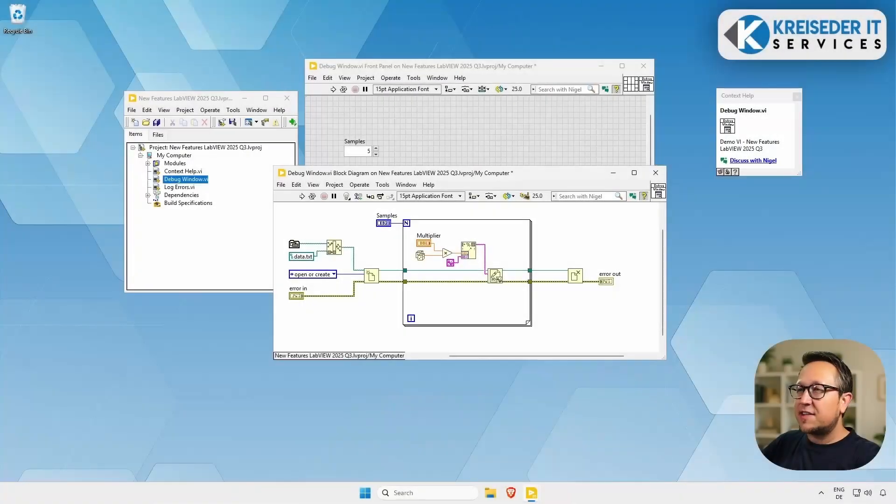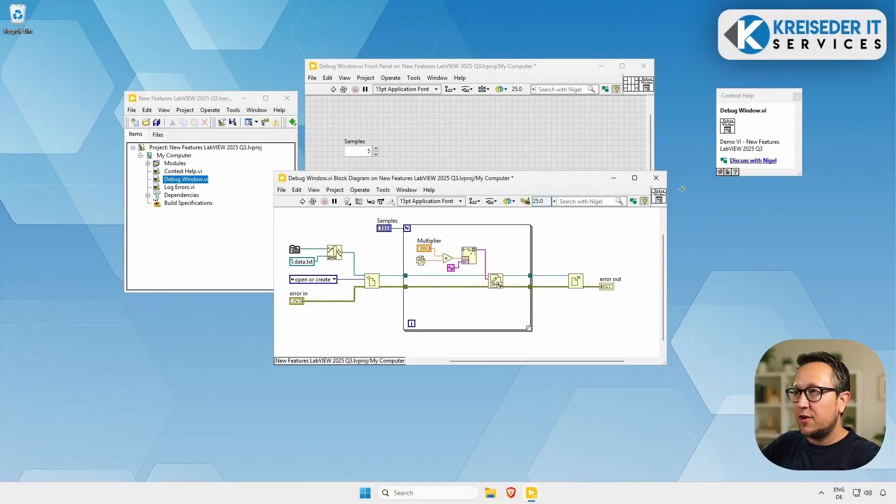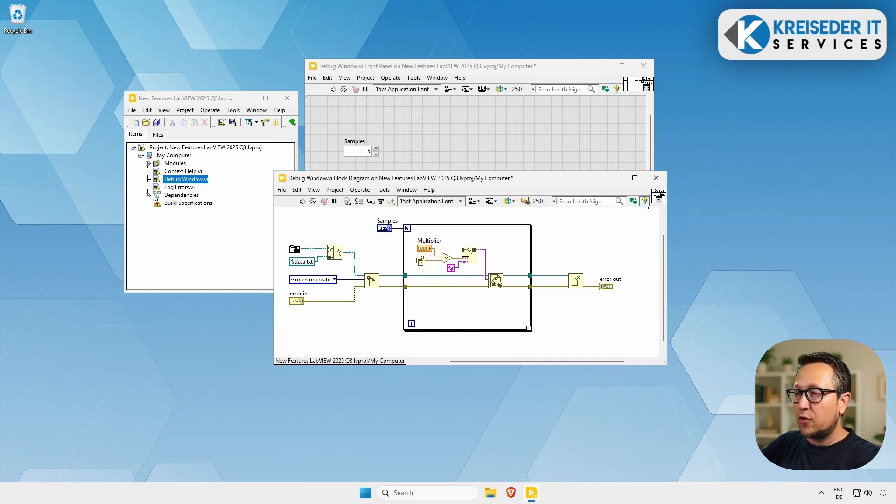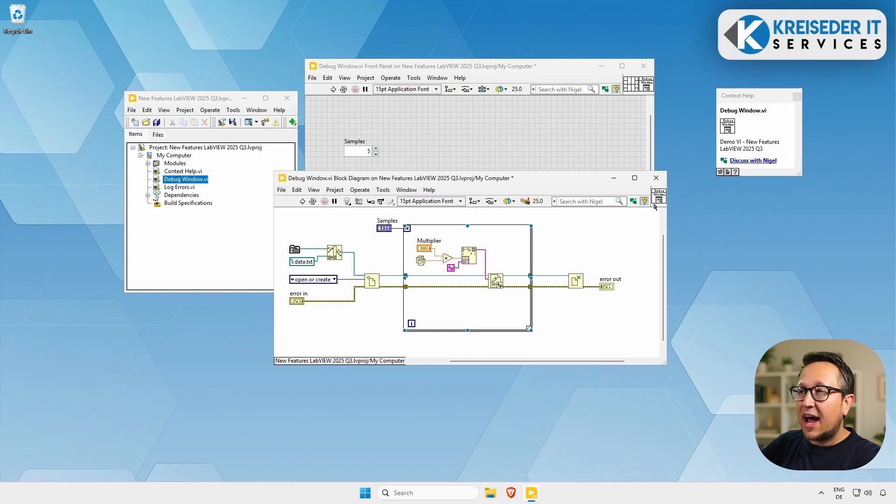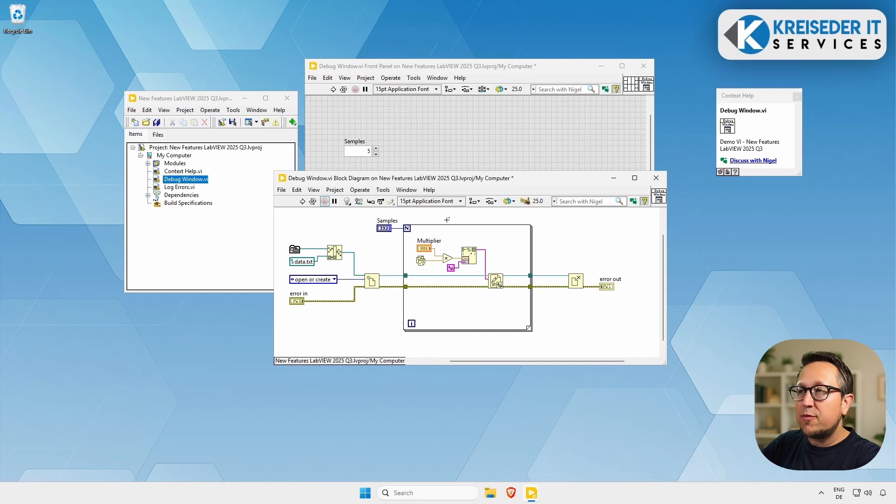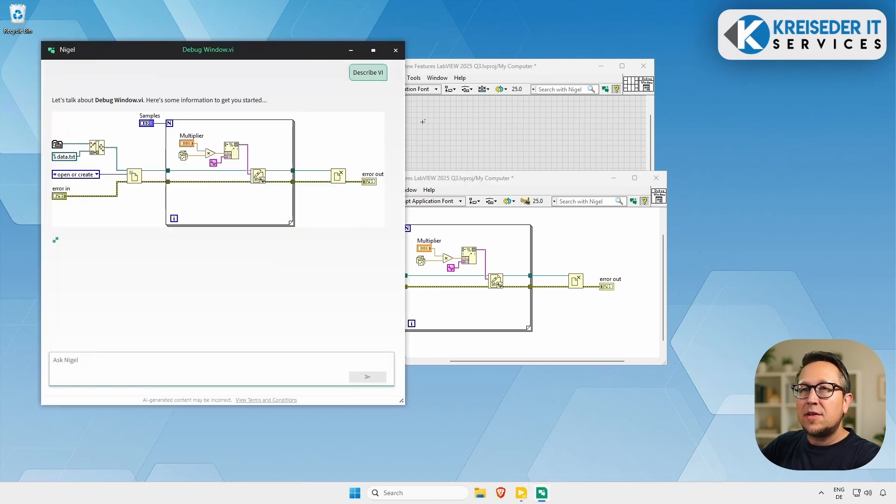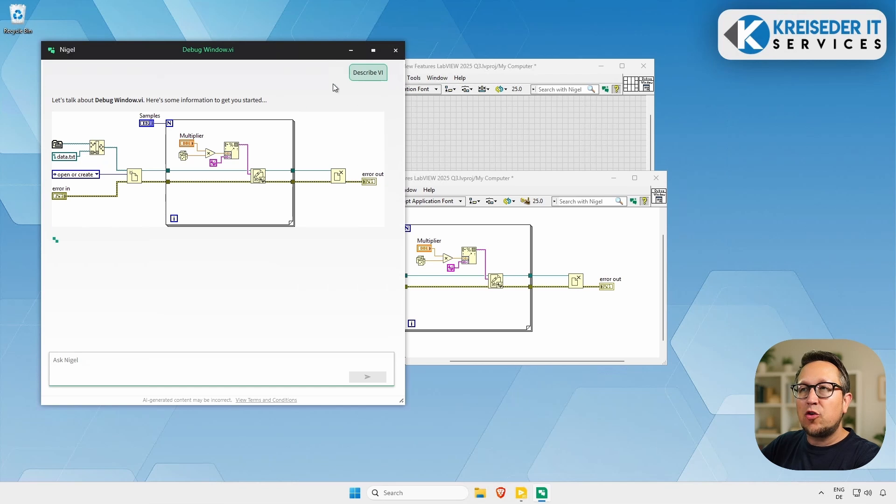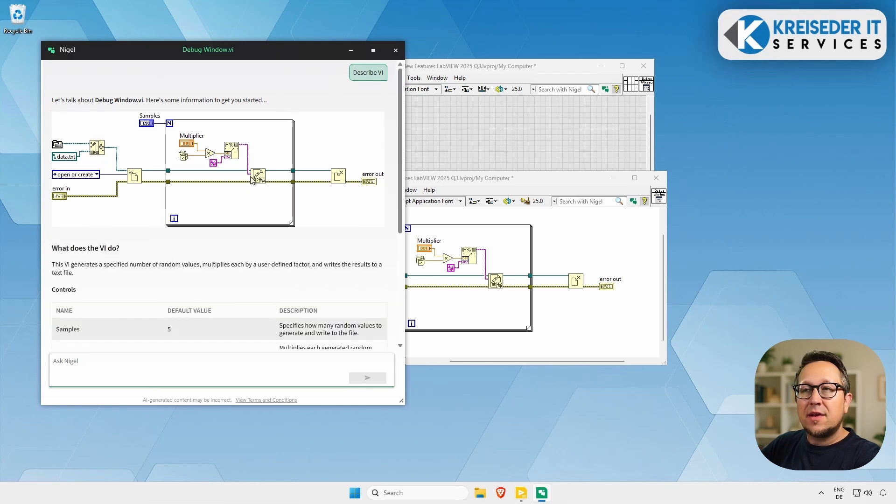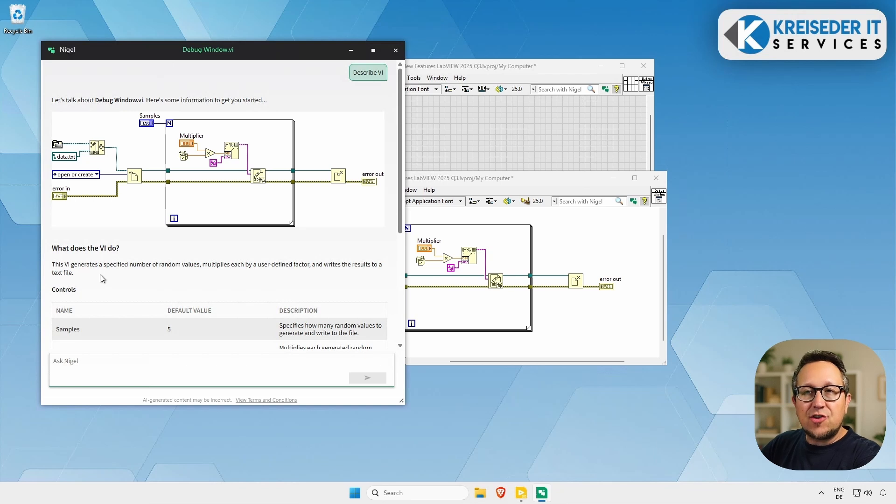We can even discuss our VIs with Nigel. Let's try this out. Open up the context help using Ctrl-H or clicking on the yellow question mark, then hover over the icon of the VI that you want to discuss with Nigel. I will want to discuss the debug window VI with Nigel. So let's click on discuss with Nigel in the context help window. Let's wait a second till Nigel is loading up. So we see that the screenshot of the VI gets loaded into the chat with the command describe VI.